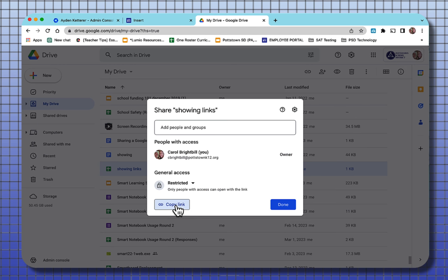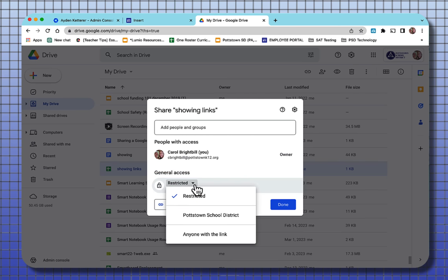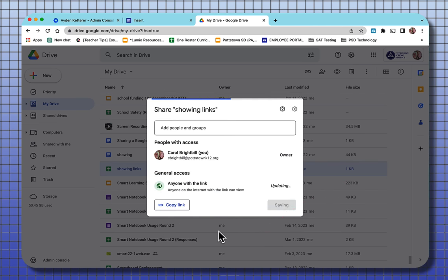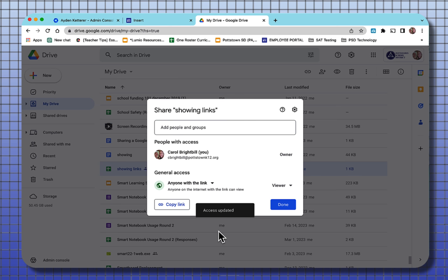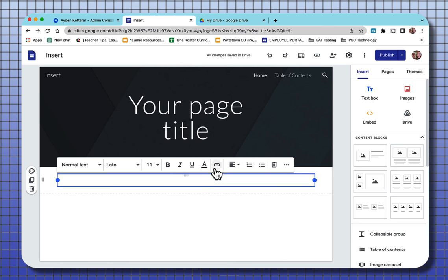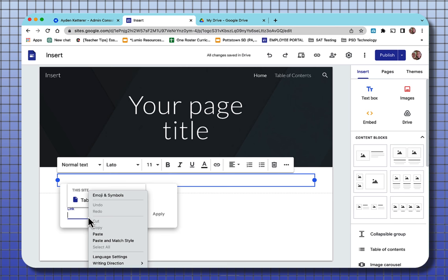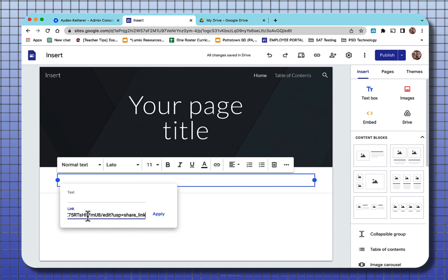But before you copy that link, this is one of the most important things since you're building a website, who's going to view that website? And if it's external away from people within your domain, you want to click the general access. And you want to make that anyone with the link. If you don't do that, then any file that you link to will not be viewable. And say done, copy link, done. Now when I select the link, all I have to do is paste that link in there.